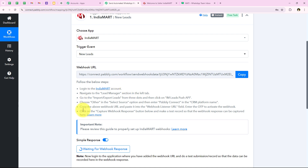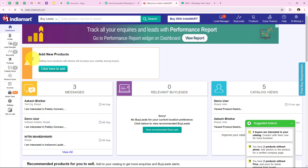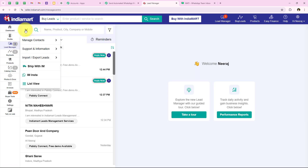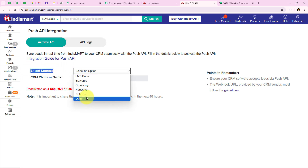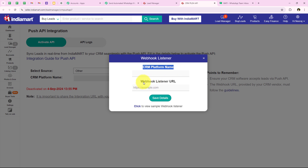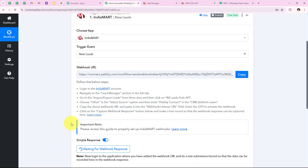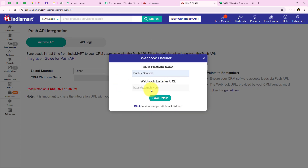To create this connection we are going to follow the help text. It says to login to your India Mart account and navigate to the lead manager section in the left tab. I am now in my India Mart account. From the left sidebar I go to lead manager, then import/export leads, then push API. It is asking for the source, so I am going to select other. It then asks for the CRM platform name and the webhook listener URL. Following the instructions, I enter Pably Connect in the CRM platform name and paste the webhook URL copied from our workflow, then click on save details.